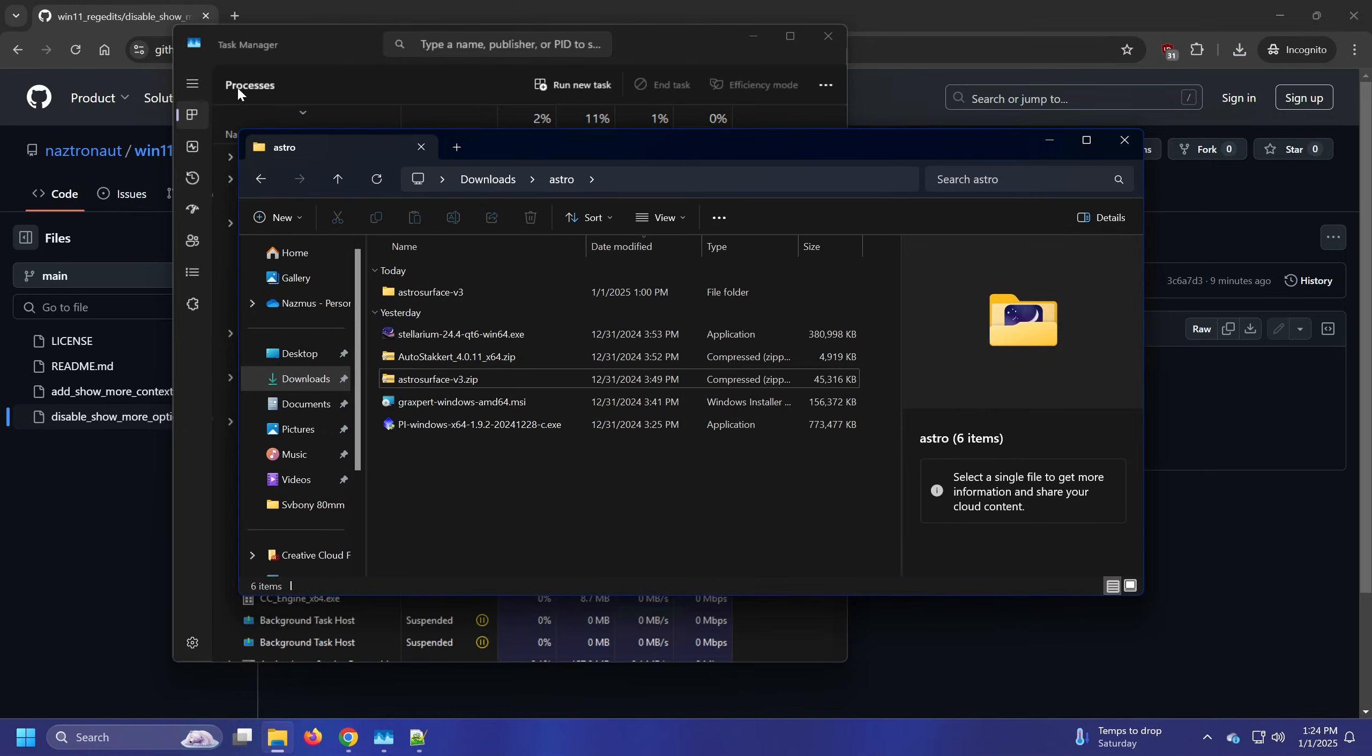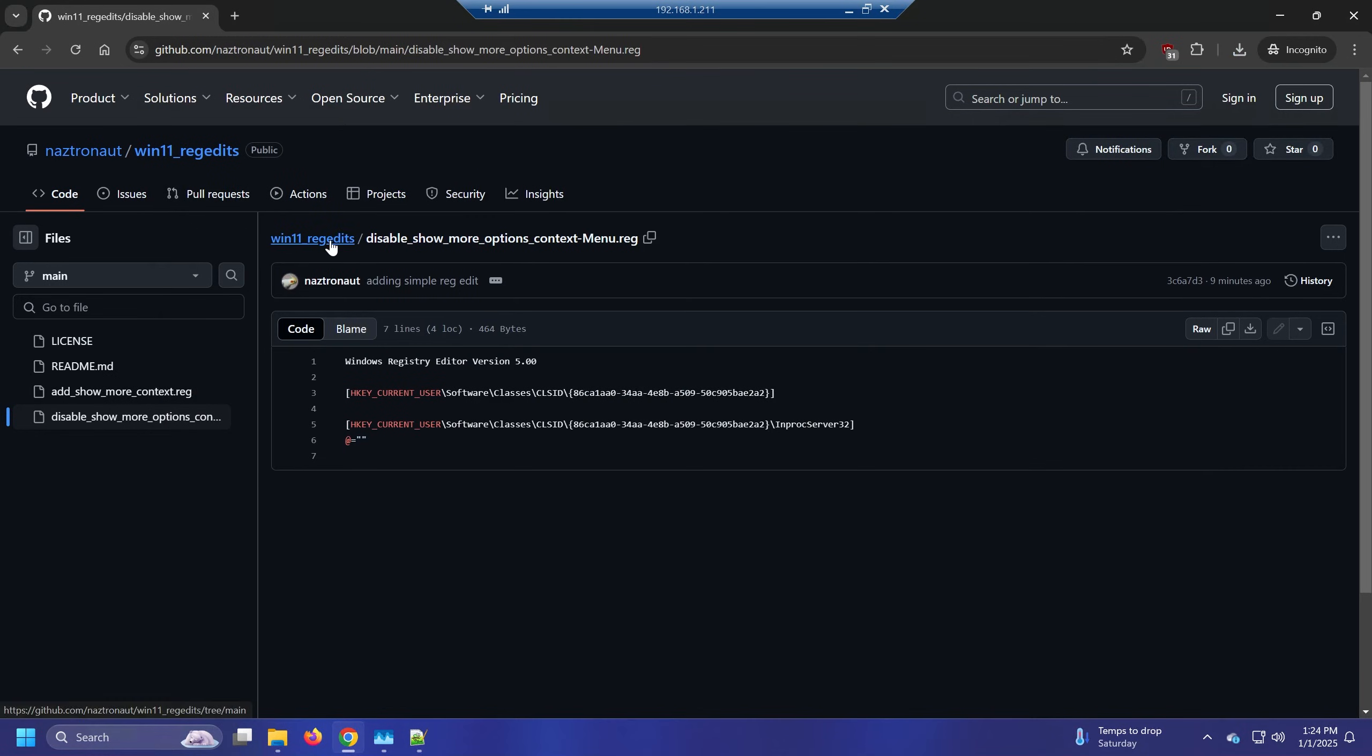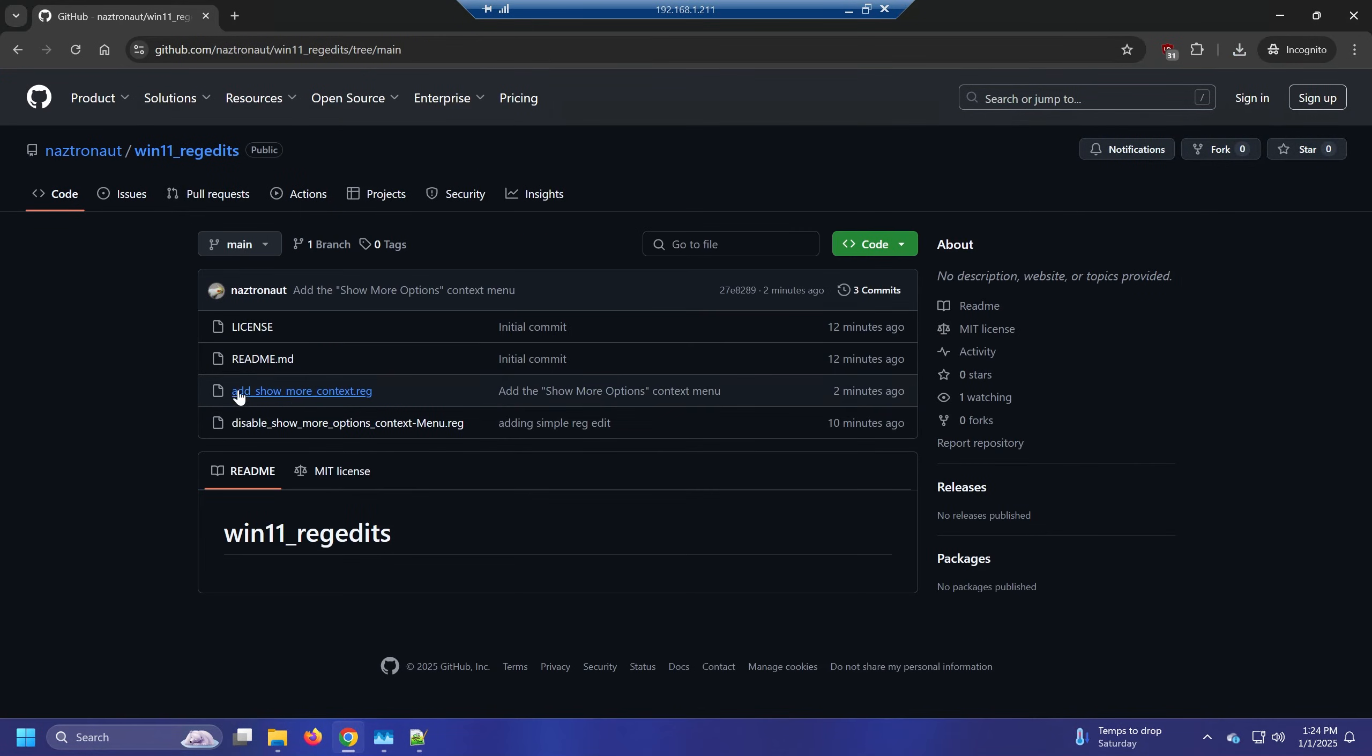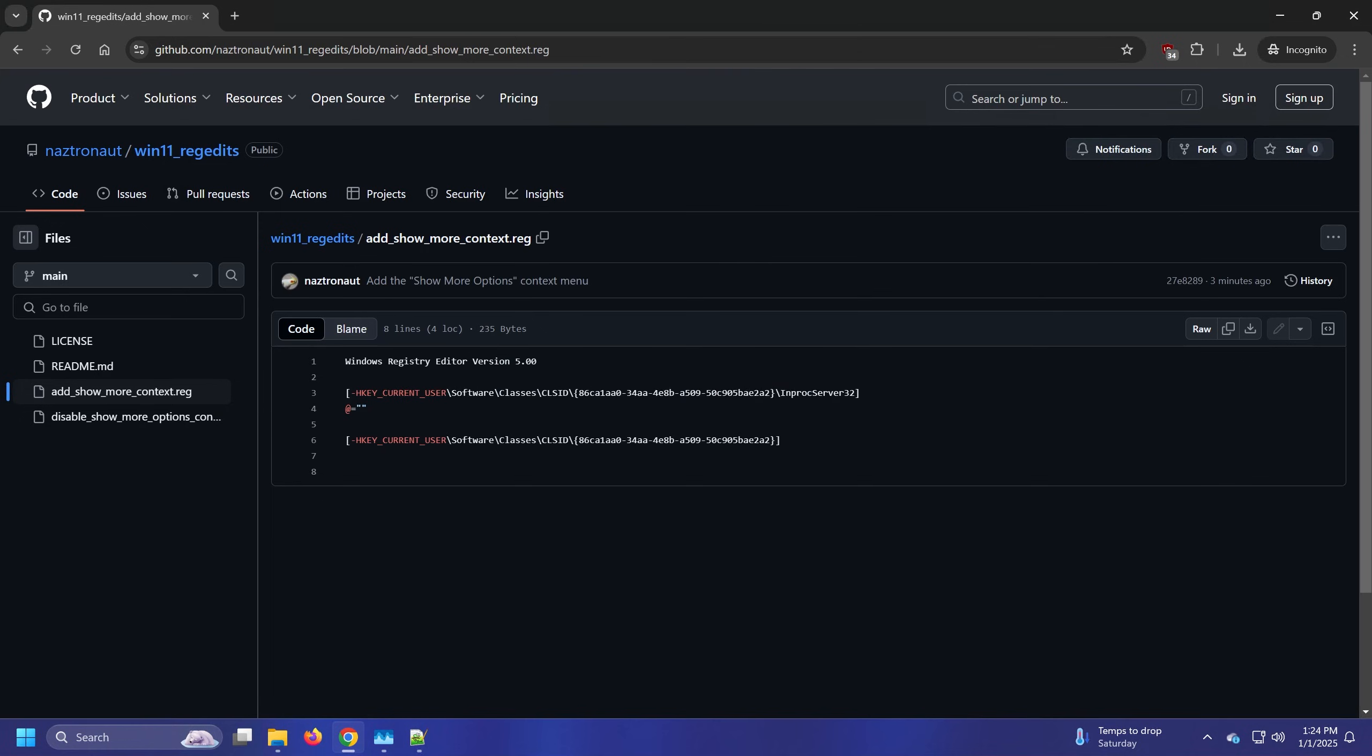And if you want to re-enable it, like I said, you go back to the repo. Click on this one. It's just the exact same commands. This is the value, that's the important part. We click on download.